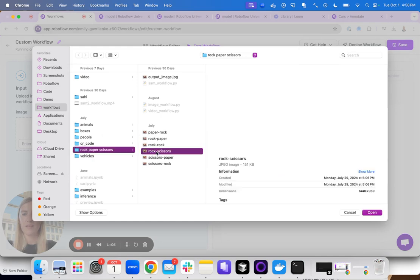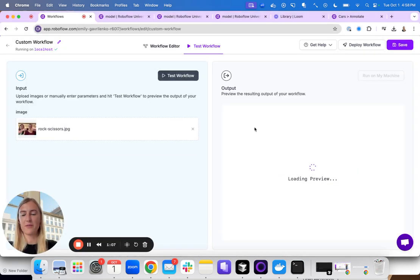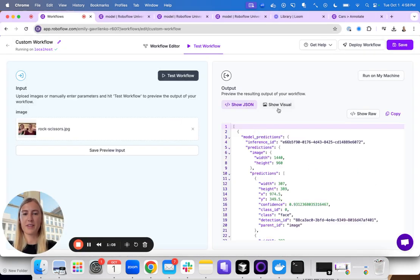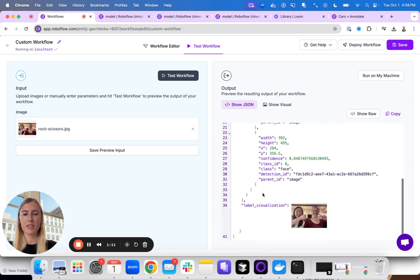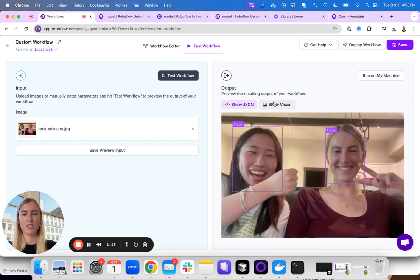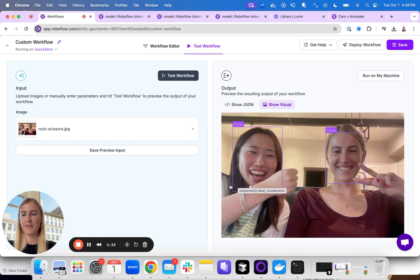Here I have one of me and one of my co-workers playing rock, paper, scissors. You can see here that the model returns the predictions along with the visualization. You can see here it found both our faces.